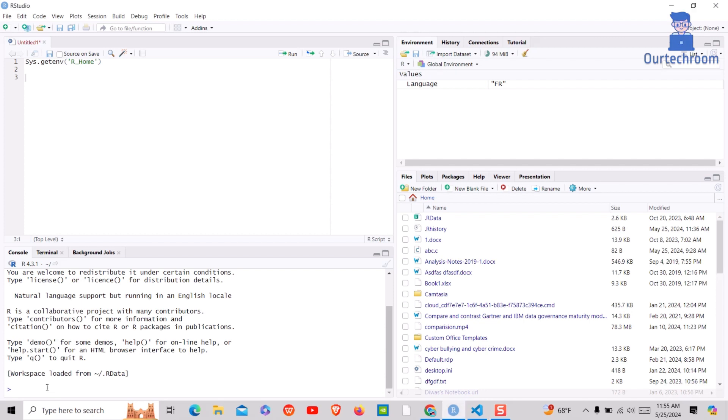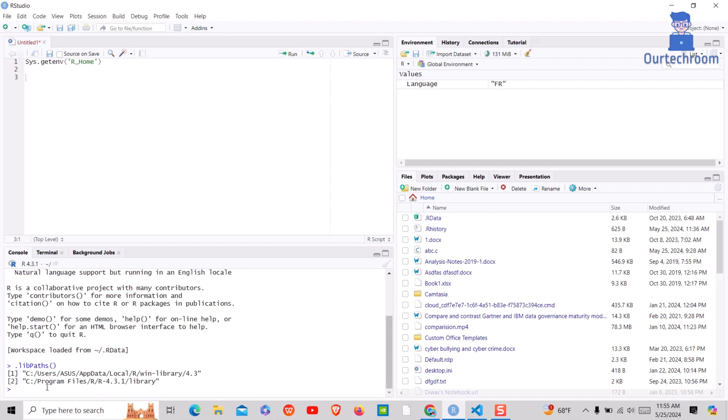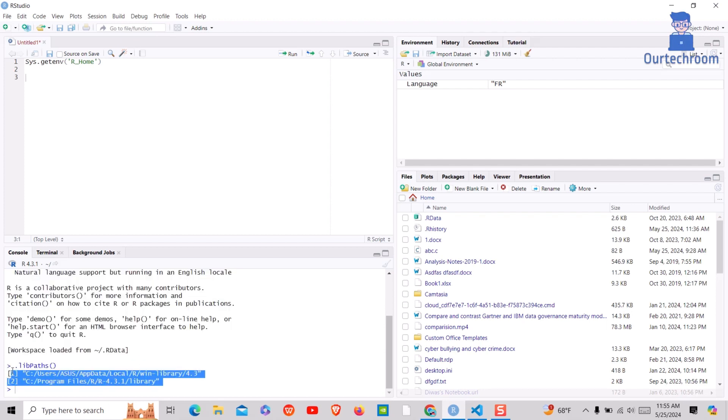First of all, open RStudio and then type .libpads in the console and press enter. This will display directories where R packages are installed. Just copy down this path, we will need this later.